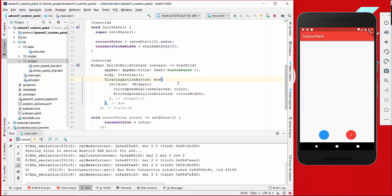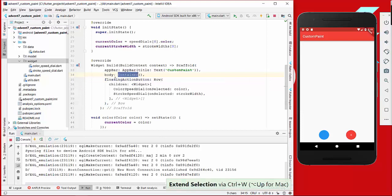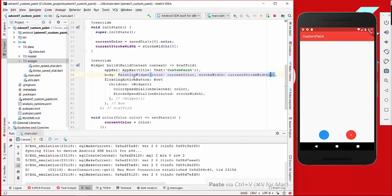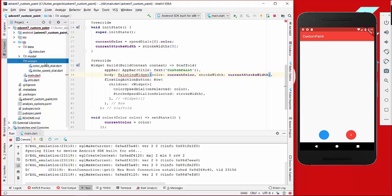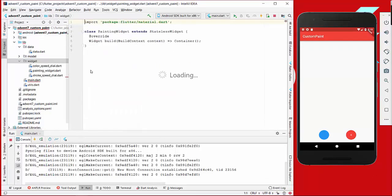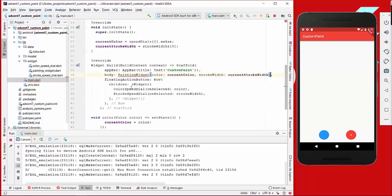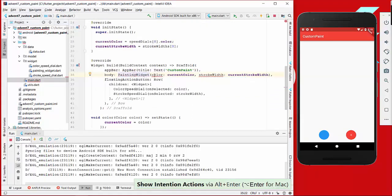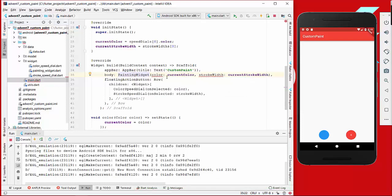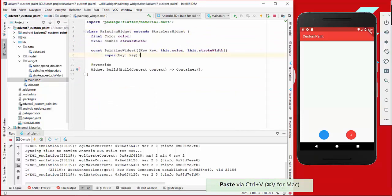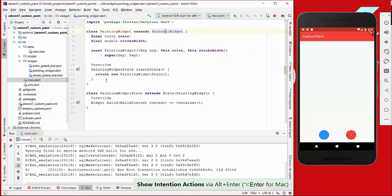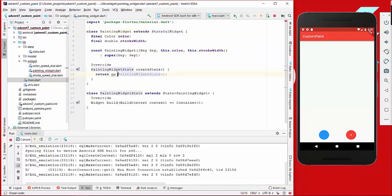What we want to start with is to make this space a painting widget. We will place the body property here where the container is currently empty, replace it with a PaintingWidget, and create this PaintingWidget. We will import it and set the parameters in the constructor. We also want this as a stateful widget because we have some state used in this object.